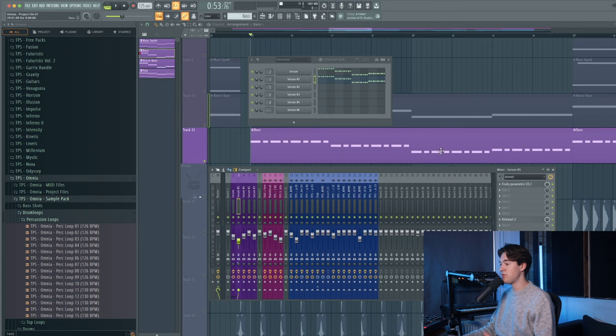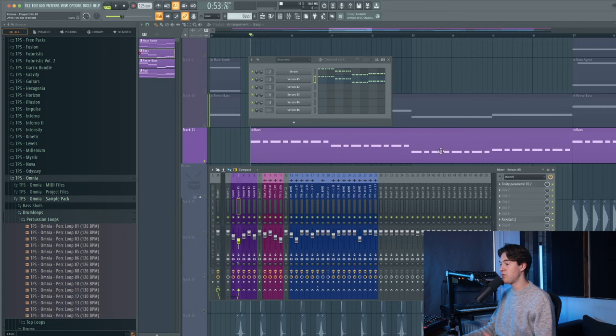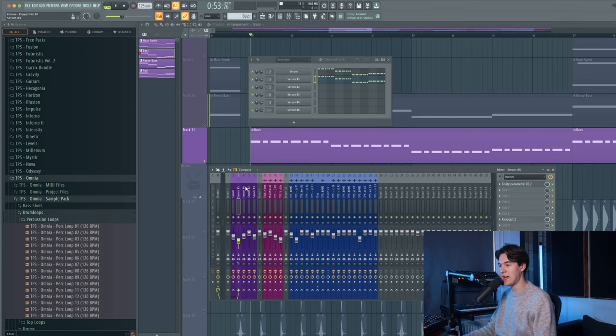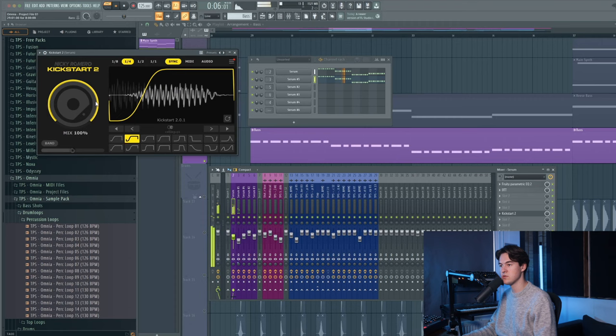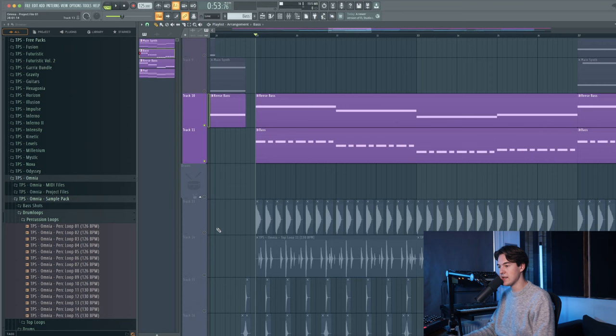For the effects, there is an EQ on this top bass to remove the low frequencies, and then the main bass also has an EQ to remove some high frequencies over here, and an OTT for some multiband compression. And then both basses also have Kickstarts just for some simple sidechaining. Together with the Reese bass and the kick, it sounds like this.